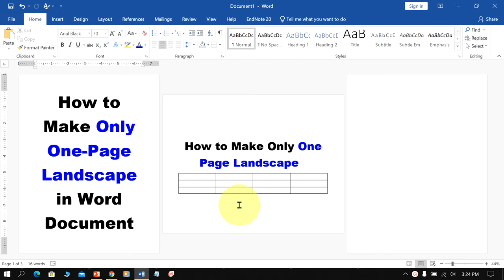In this video, you will see how to make only one page landscape in Word document.